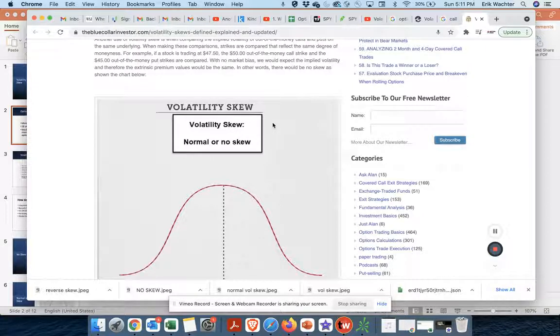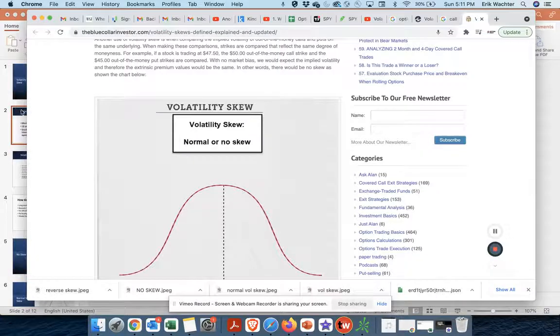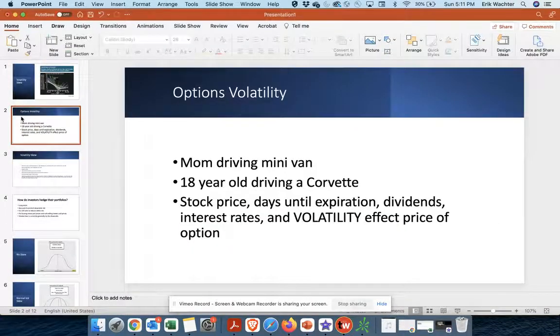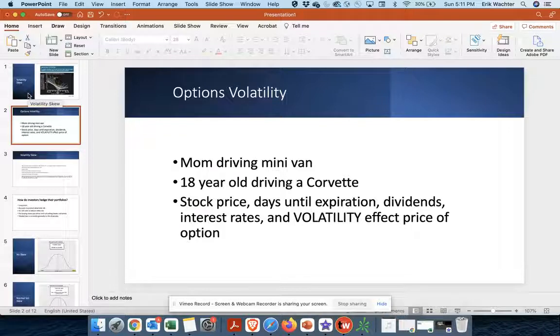So before we get into volatility skew, let's just review what exactly volatility is. If you think about it, volatility is, think of it like this. There's two examples I'm going to use.